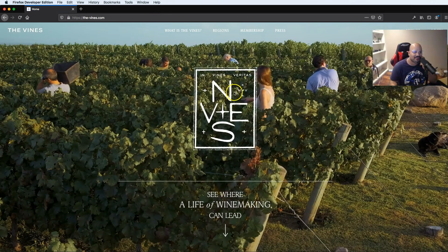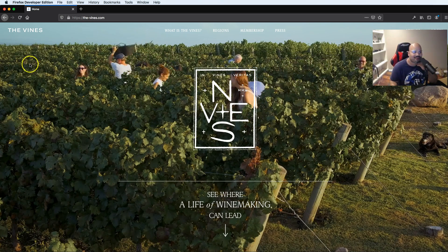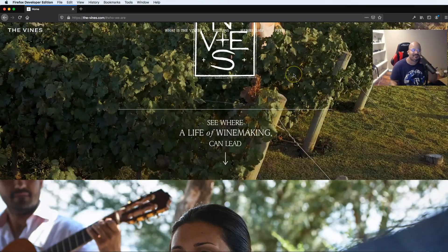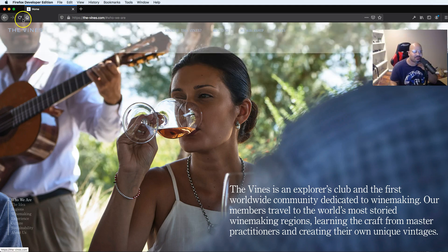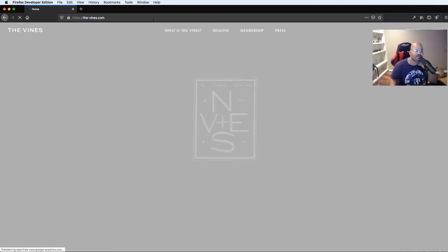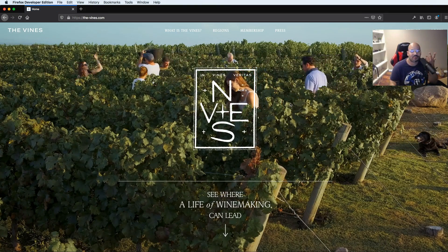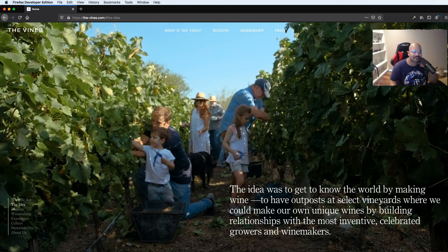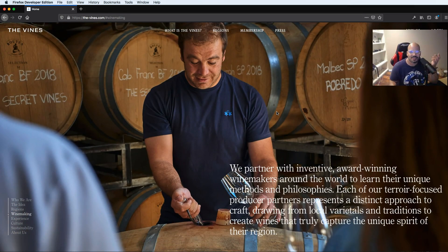The next one is thevines.com. There's a nice fade-in when you come in with a video playing in the background. I love green — a mixture of green and white just makes things look really clean. As we scroll, it automatically brings us into the website. Let me refresh — this is the welcome screen, telling you about the wine-making journey. You scroll down and it gives you another view with another video playing in the background.